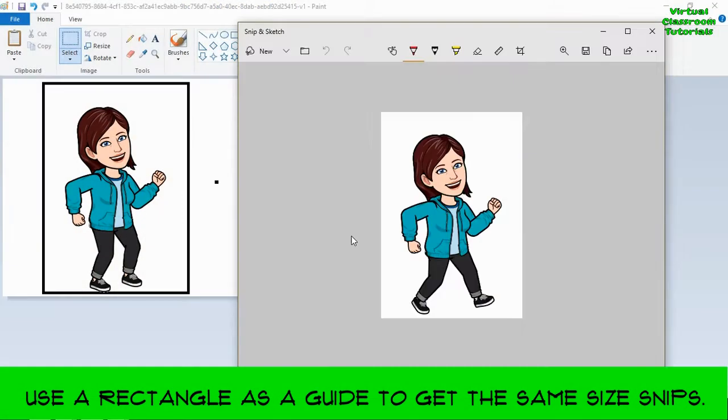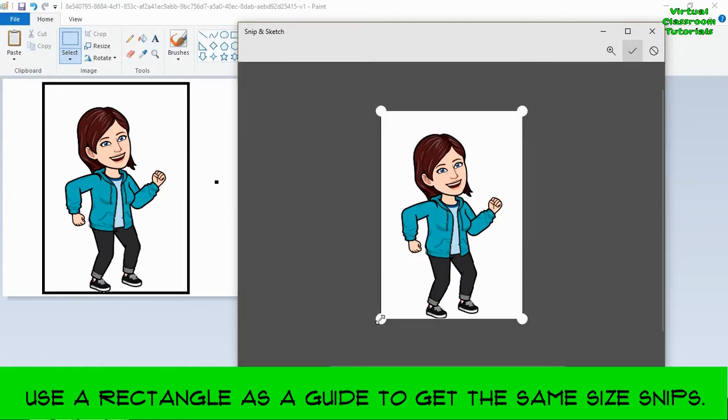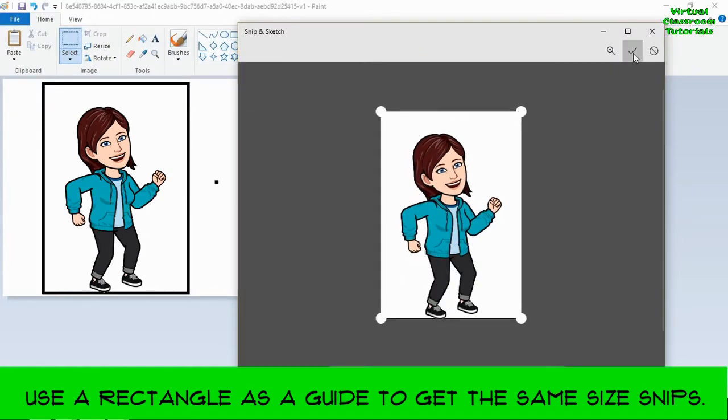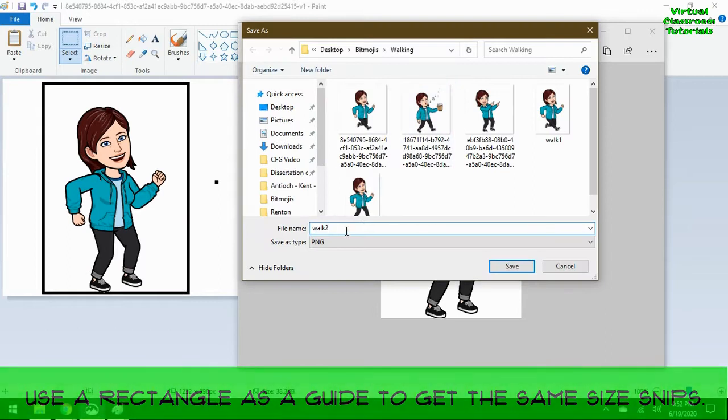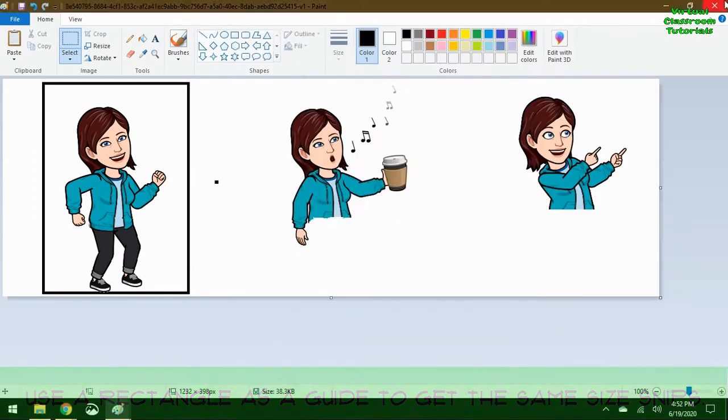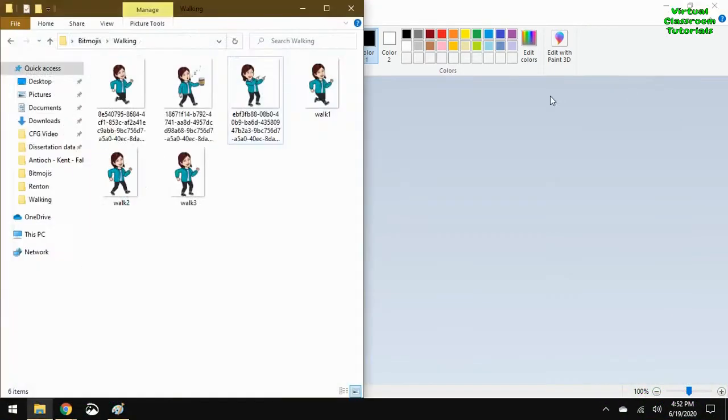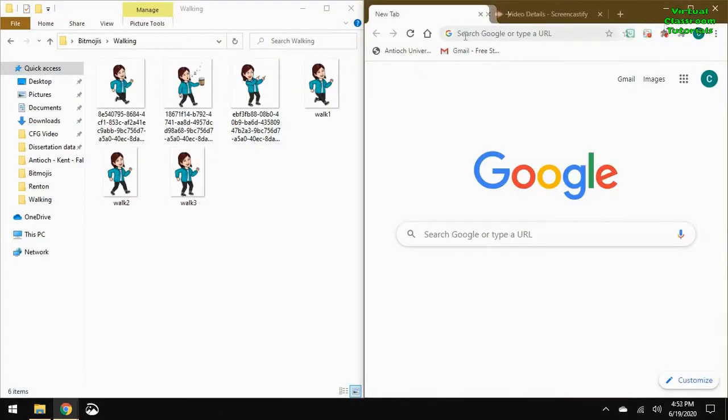This one I got a little bit of the black line in the way. So I needed to crop it a little bit before saving. Now, I have those three images saved in the folder.